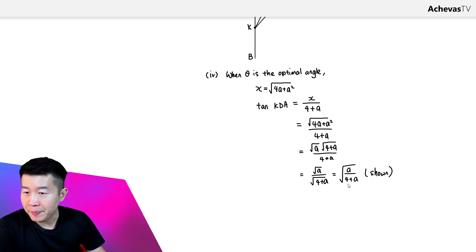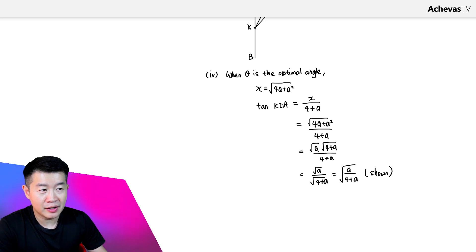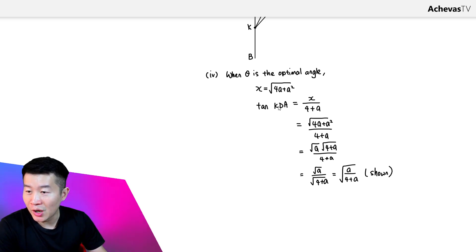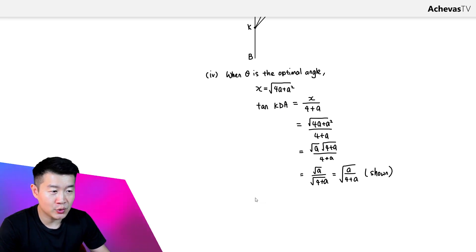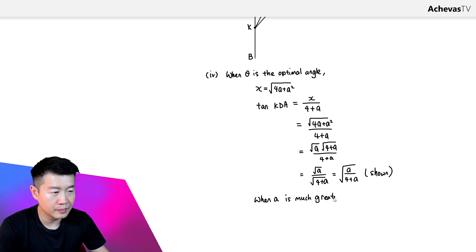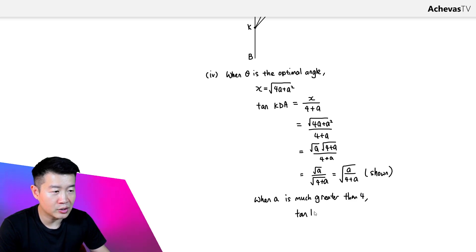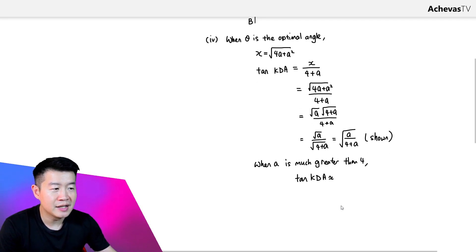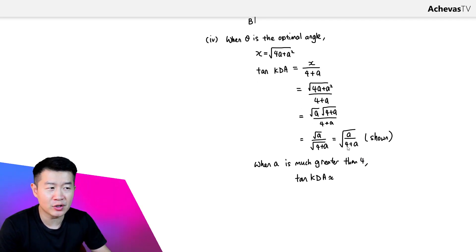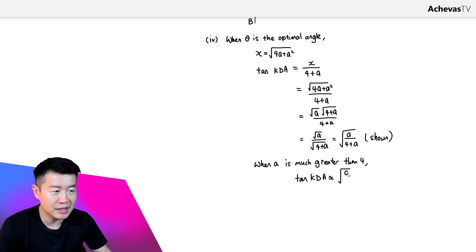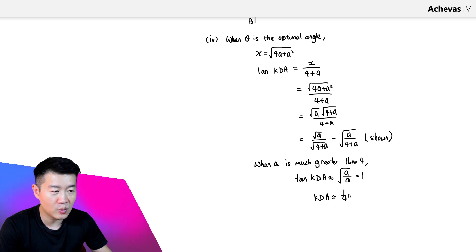The question asks for the approximate value of tangent of angle KDA when a is much greater than 4. When a >> 4, the 4 in the denominator becomes insignificant compared to a. So tangent of angle KDA is approximately √a over √a, which equals 1. When tangent of an angle equals 1, the angle is approximately π/4.